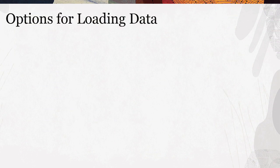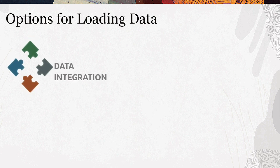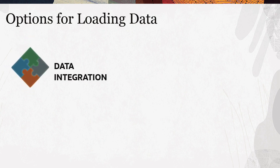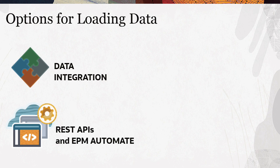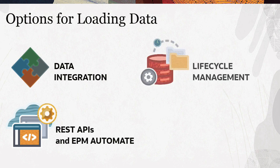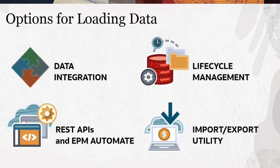Oracle Cloud EPM provides these options for loading data: data integration for complex data mappings, REST APIs and EPM automate, lifecycle management using artifact snapshots, and the import-export utility.